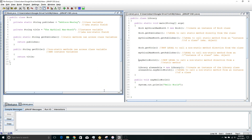In this lesson we're going to talk about the difference between static methods and non-static methods. For this example we've got two classes, one called Book and another called Library.